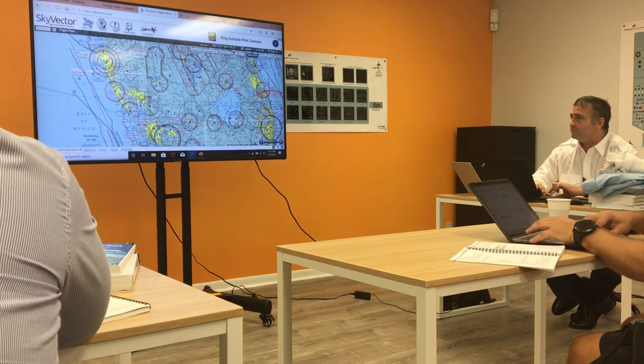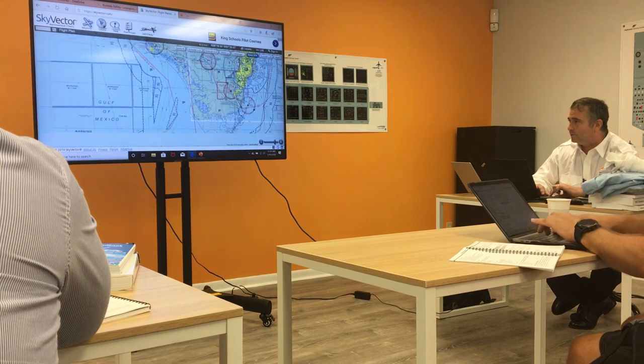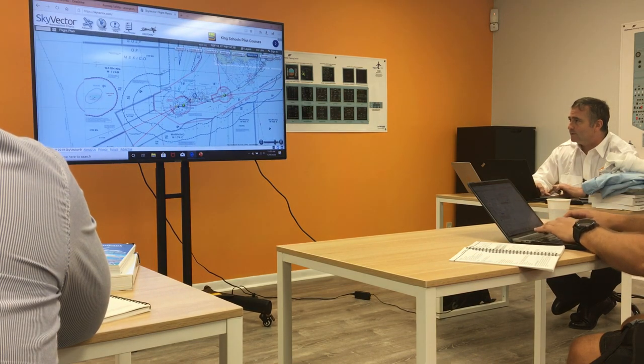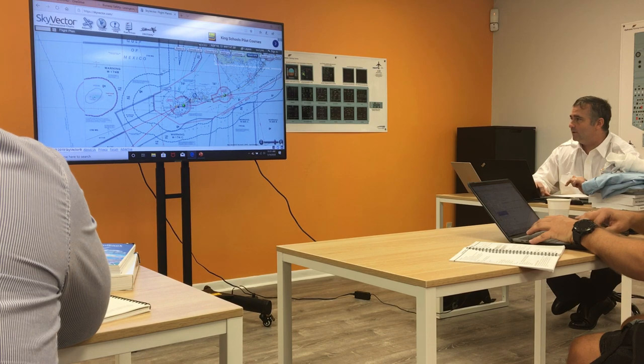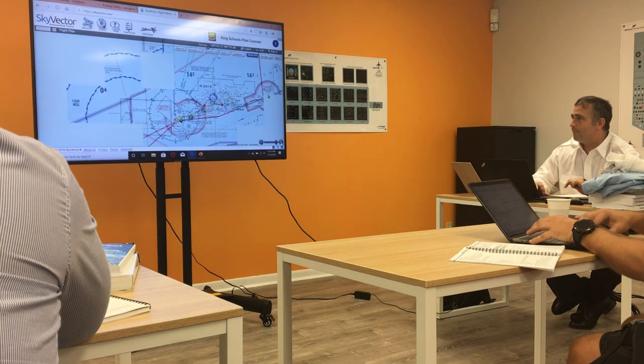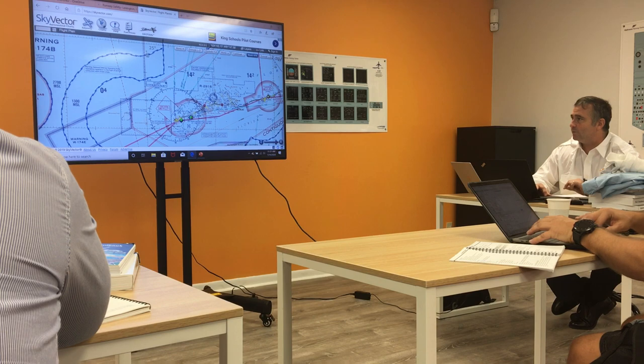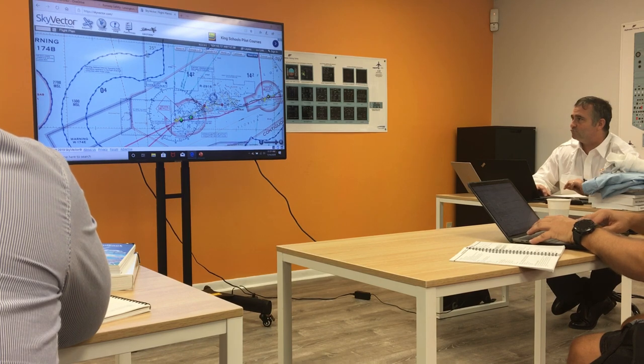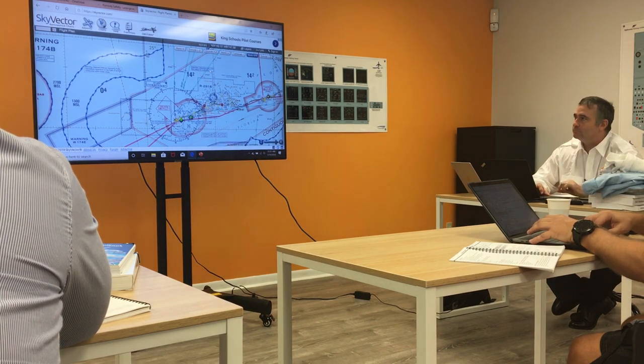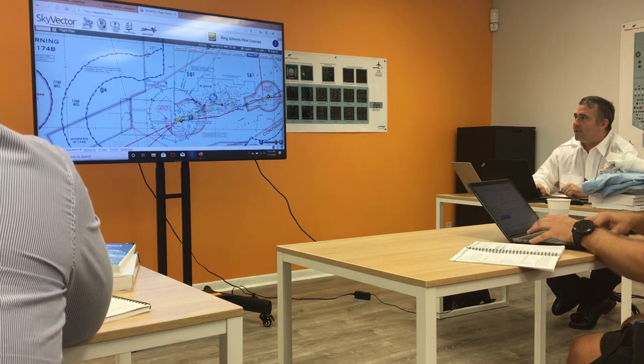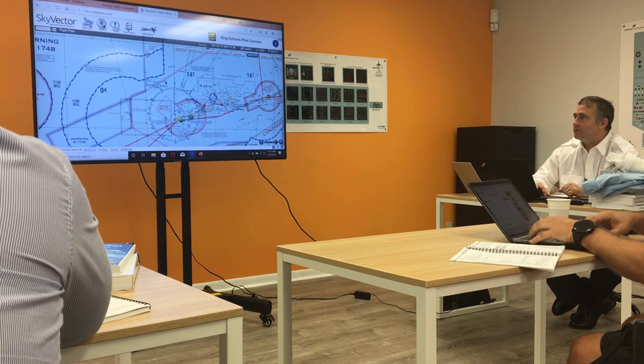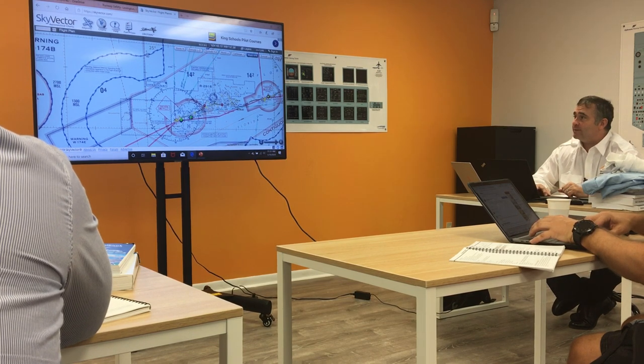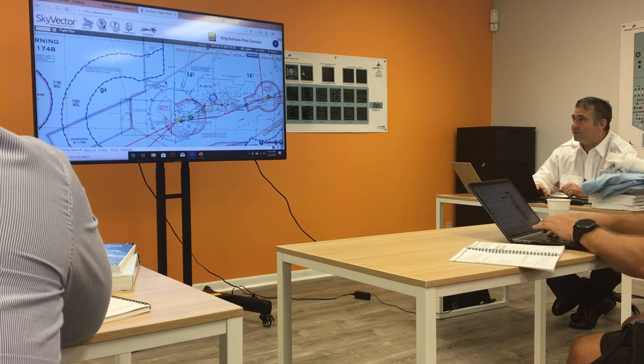Coming up here, if I go to this, there's another restricted airspace. R2916, the one we're talking about. Unmarked balloon on cable to 14,000 feet. What kind of airspace is this? We went over this one earlier, didn't we?